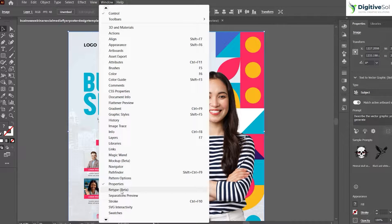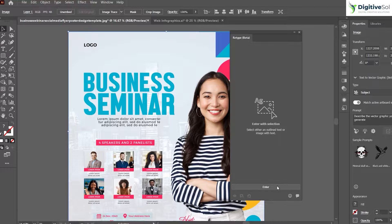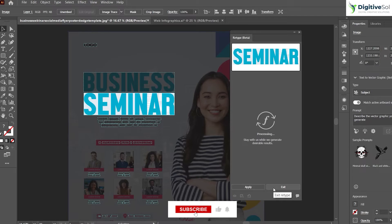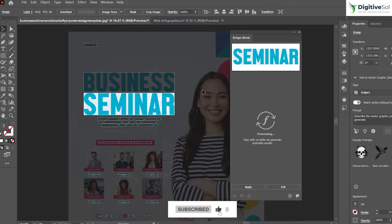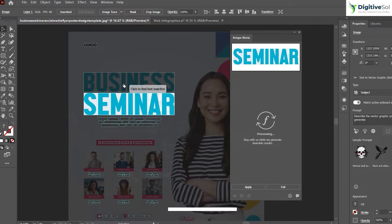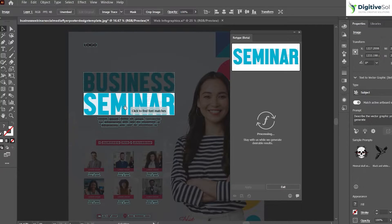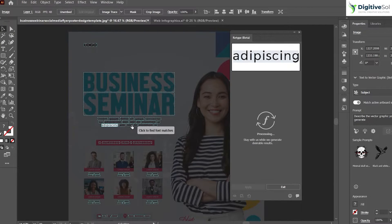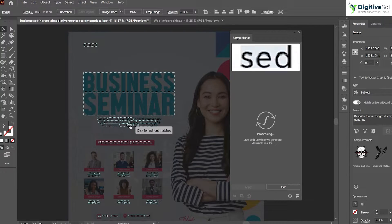This is the Retype Beta feature we will be using to find out unknown fonts in the document. Just click Enter and it will import the selection into this feature. As you click on different text, it has the capability to identify each and every font.